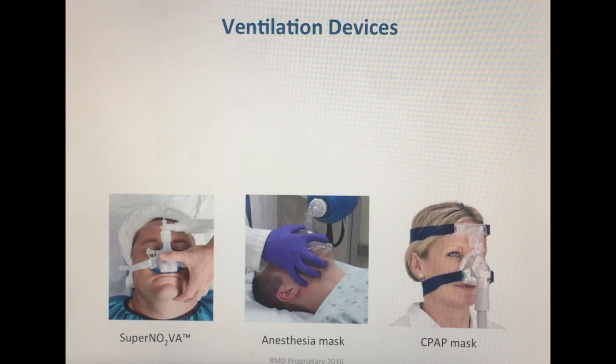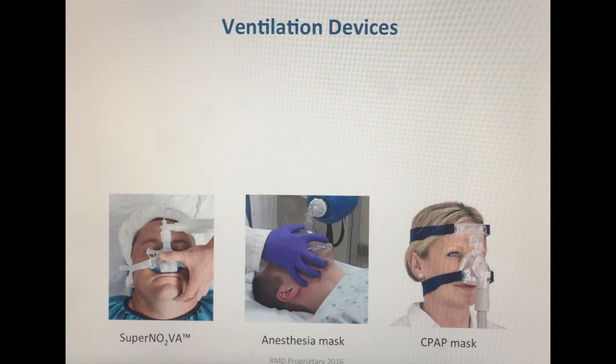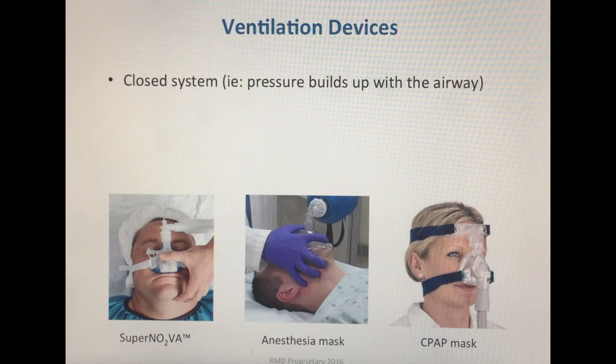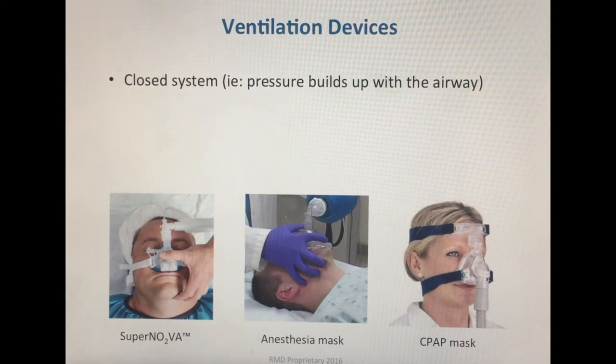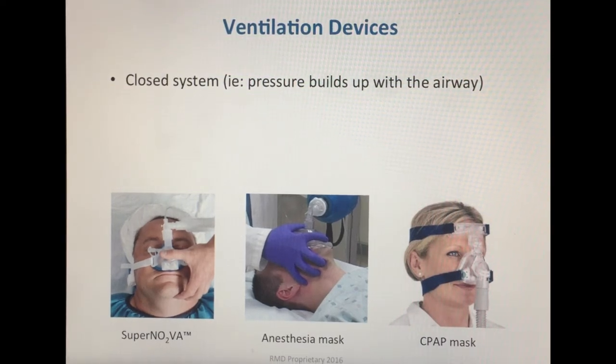Once the lungs are inflated, carbon dioxide can then move from the blood into the lungs' alveoli. The elastic force of the lungs then forces carbon dioxide from the lungs out into the atmosphere. In order for this to occur, we need a closed system.